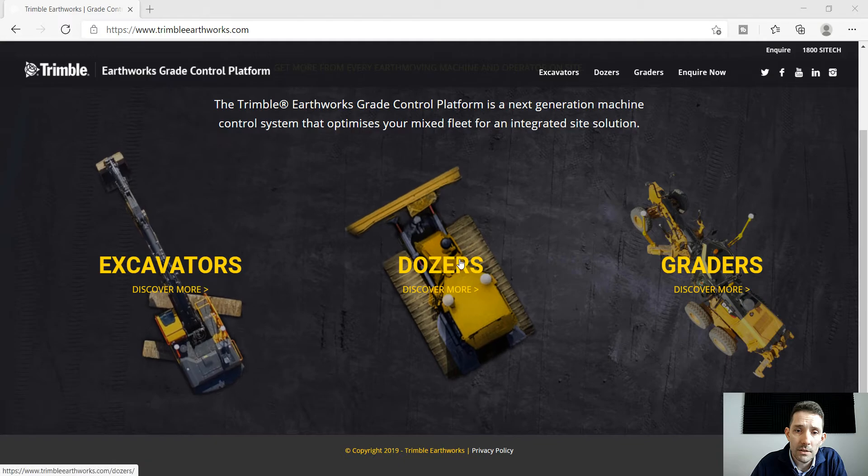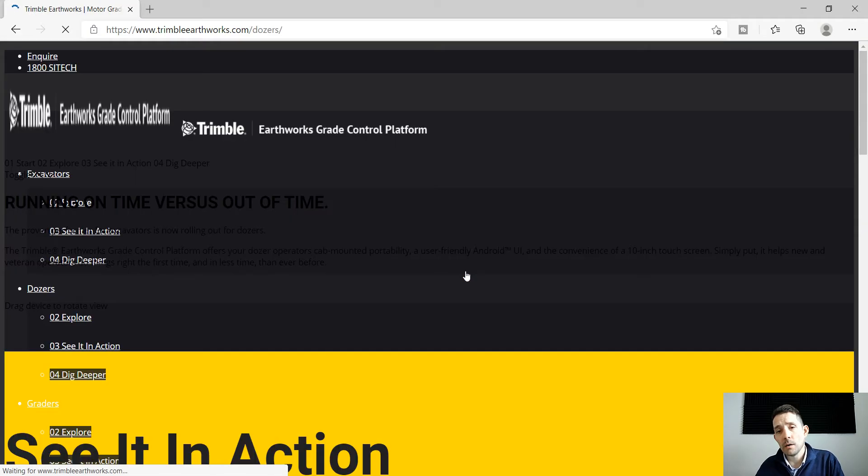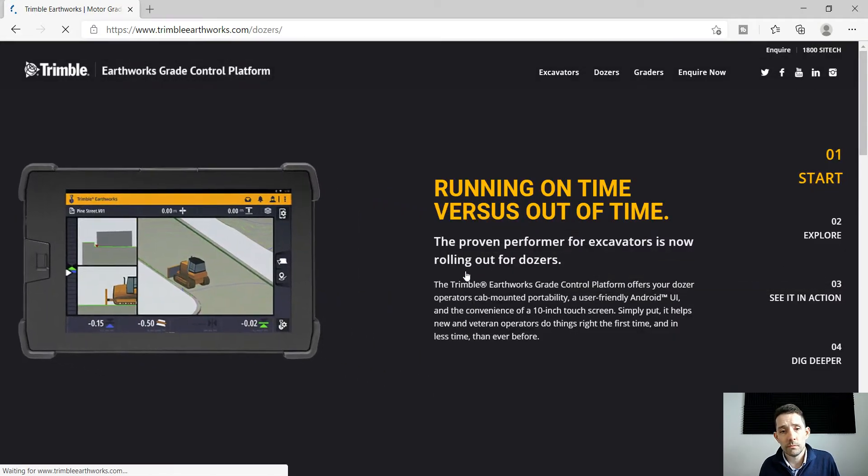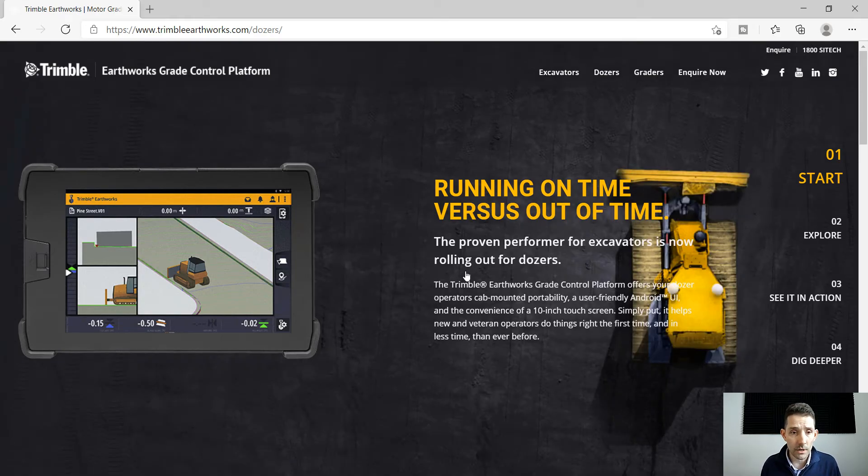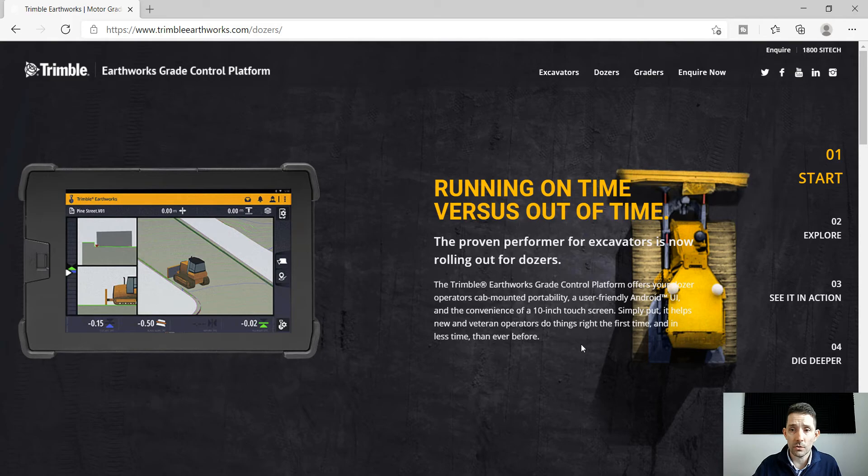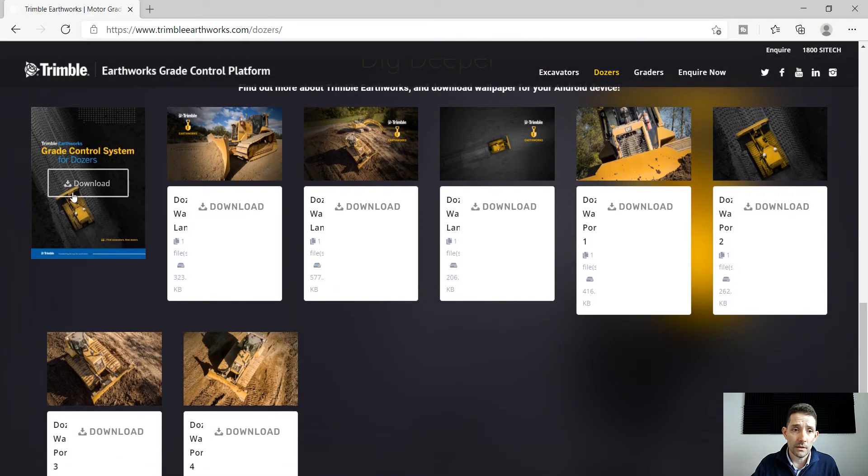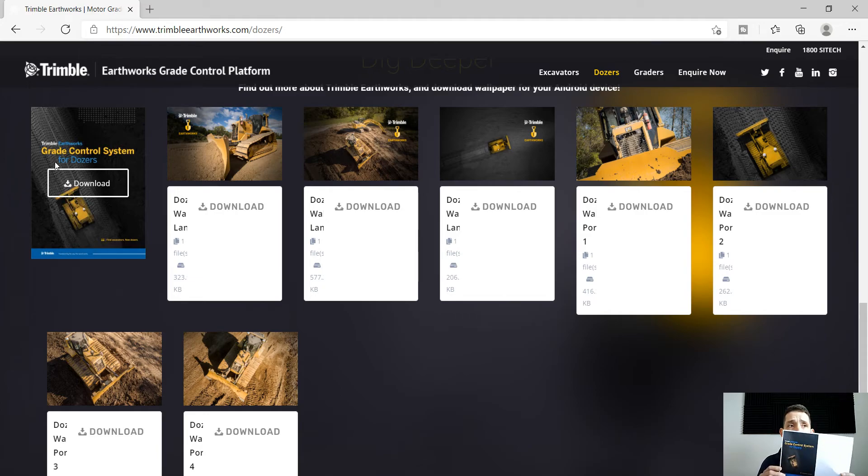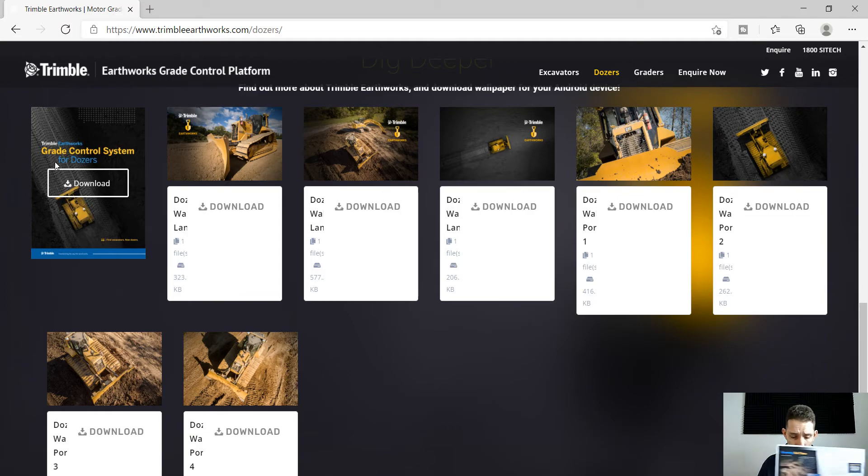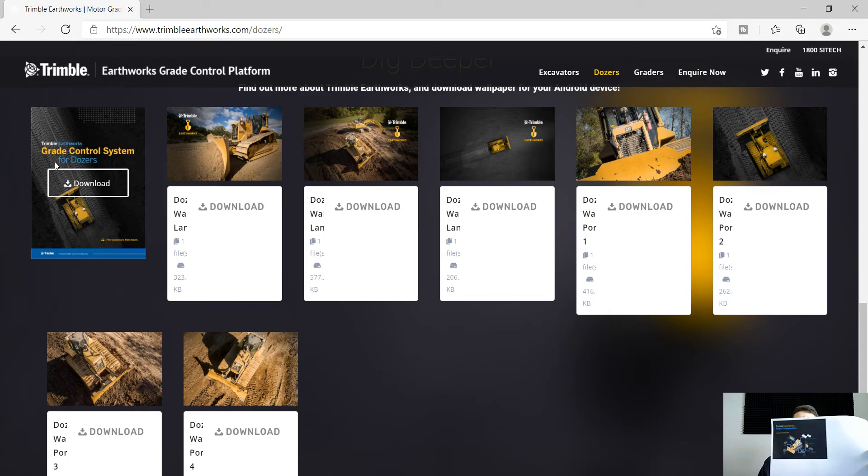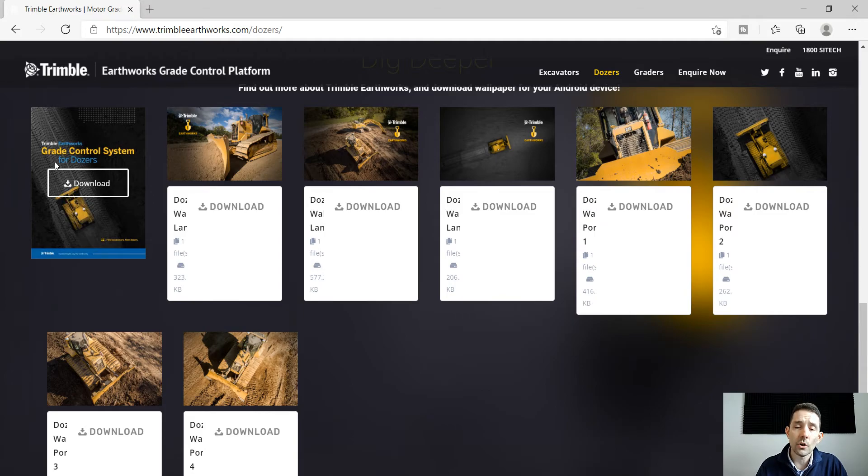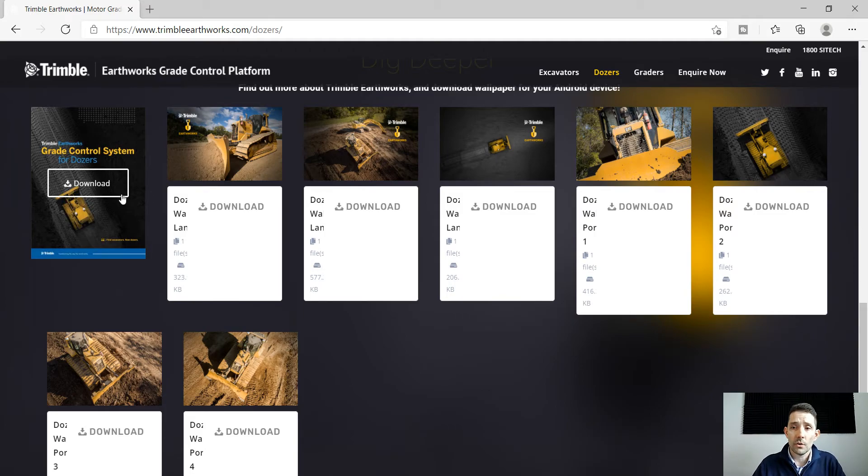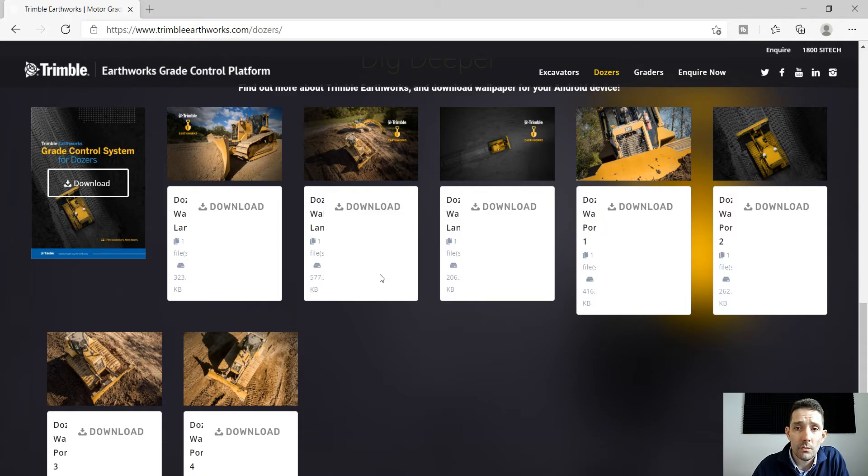You can see excavators, dozers, and graders. Ninety percent of my clients use dozers, so I kind of went there. There's a nice brochure you can download which gives you more information about the platform and everything, as well as an overview of what's needed for the install on the dozer itself. I encourage you to do that, and of course if you need more information there's an inquire button there which you can click and it will direct you to the appropriate channels.